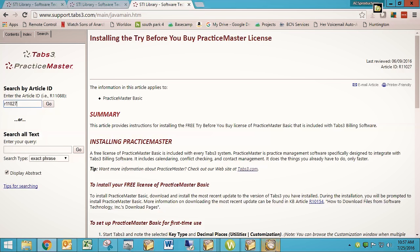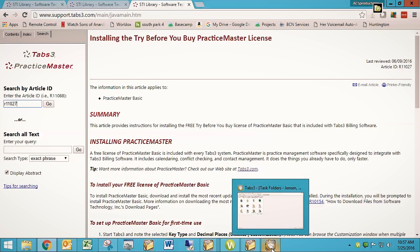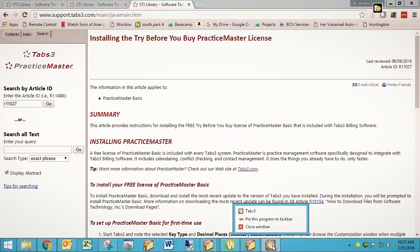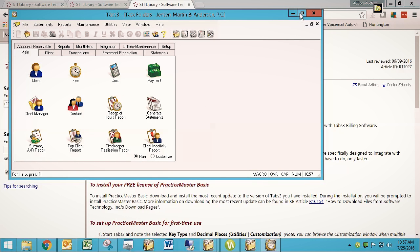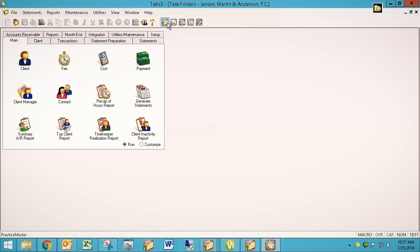Now, the first thing you want to do is make sure that it wasn't already installed. So you want to go to your Tabs and just see, do I have a Practice Master icon? And it's this one that looks like a file folder with some stuff coming out of it. And if you hover over it, it'll say Practice Master. If you already have that, then you may be all the way there. You may have your Practice Master try before you buy copy installed and ready to go.